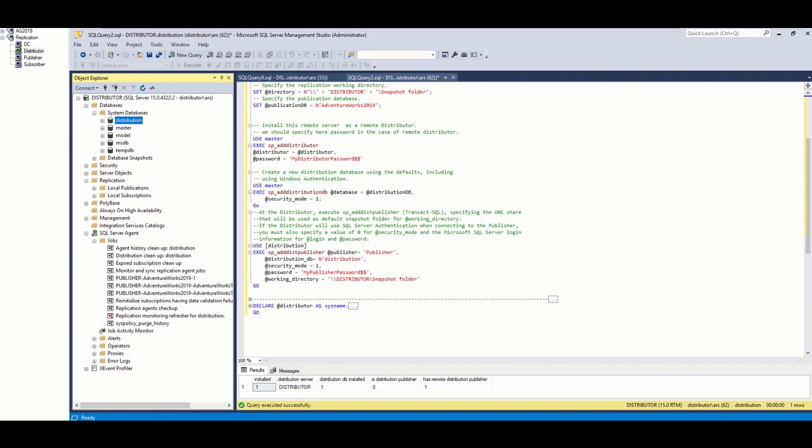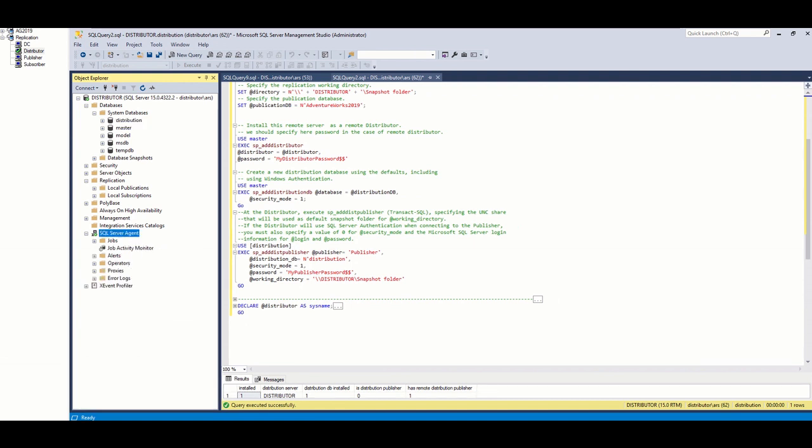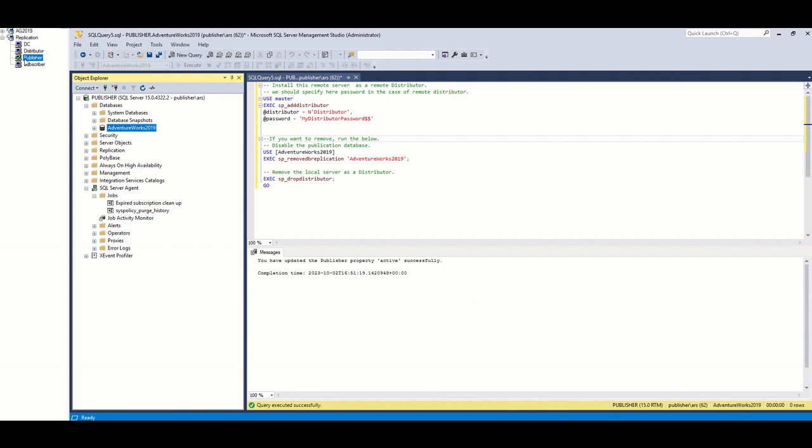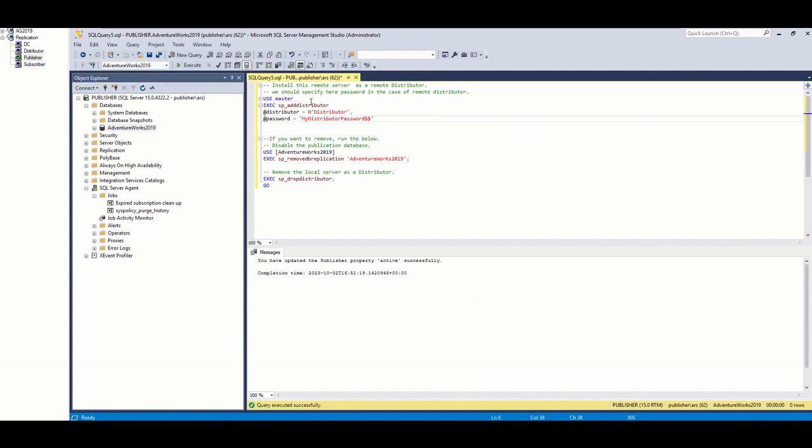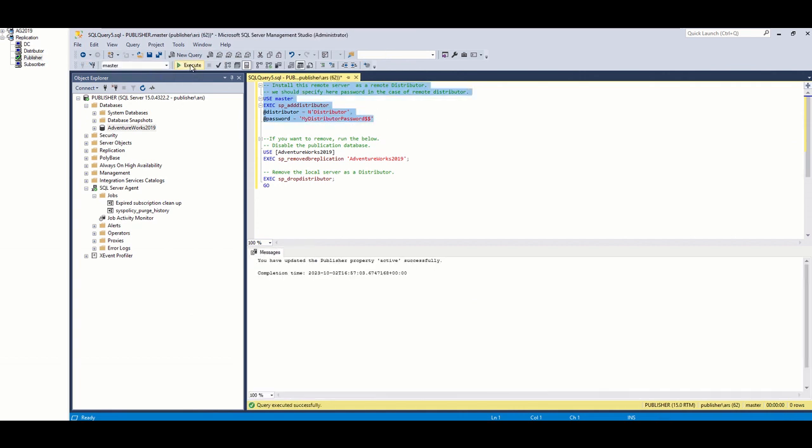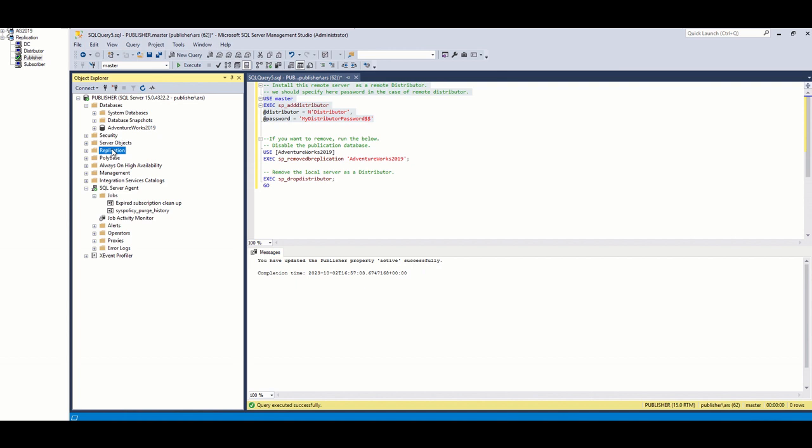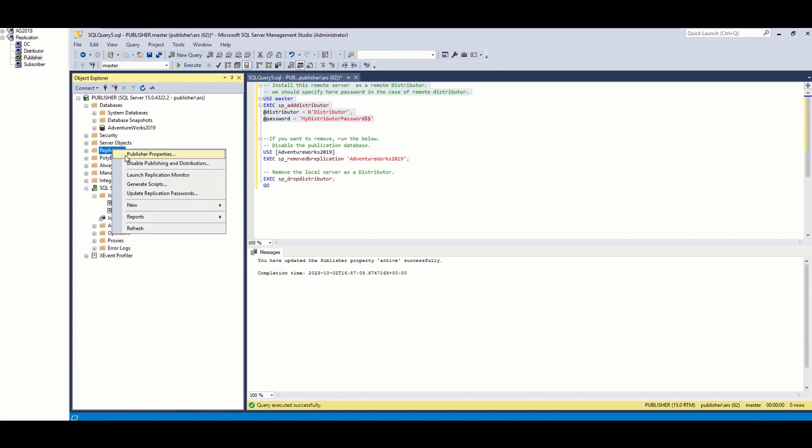Then, we will go to publisher and run the following command. We should use the same password here as we set in the distributor.